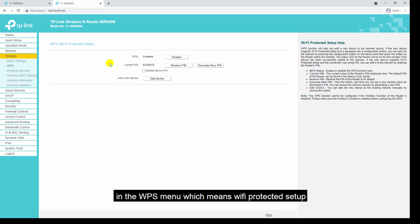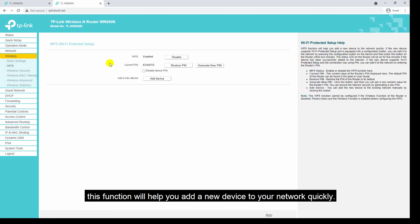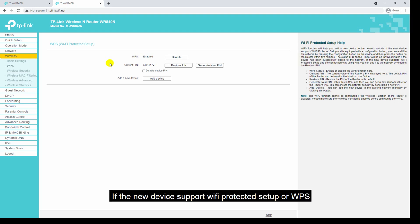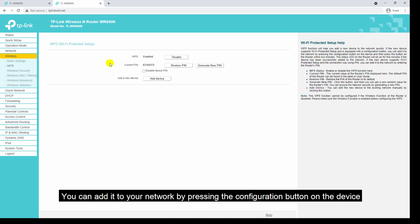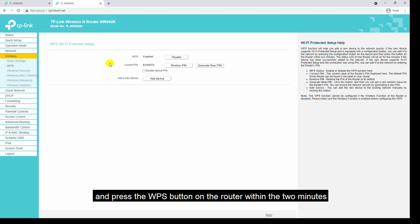The next sub-menu is WPS, which means Wi-Fi Protected Setup. This function will help you add a new device to your network quickly. If the new device supports WPS and is equipped with a configuration button, you can add it to your network by pressing the configuration button on the device and then pressing the WPS button on the router within two minutes — the device will be automatically connected to your network.